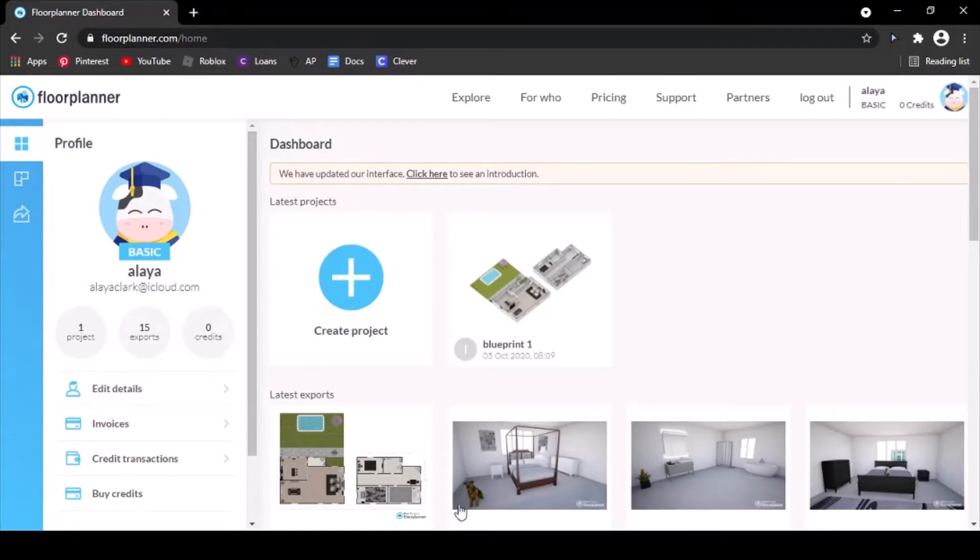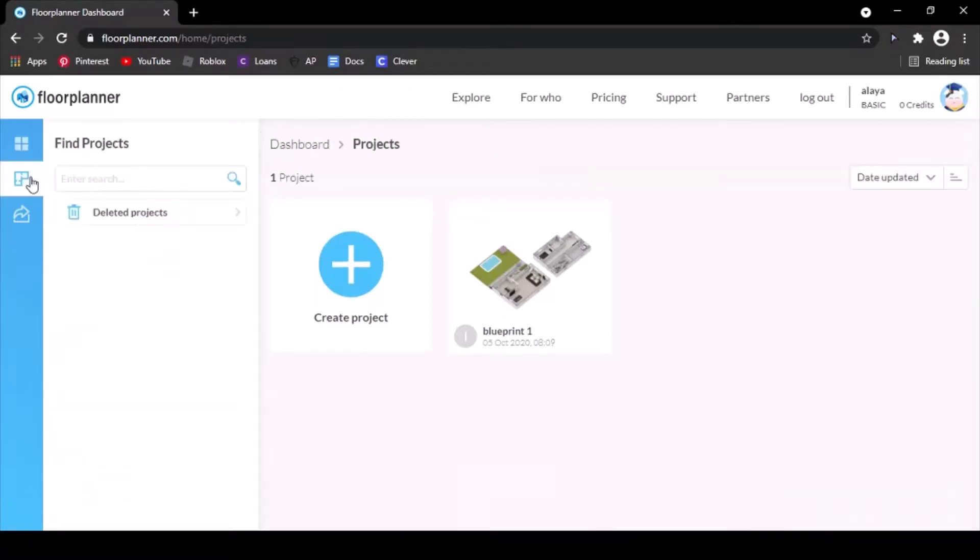You're going to start out in your dashboard and profile area, then click on this icon where it says projects, and then you can see all your stuff.